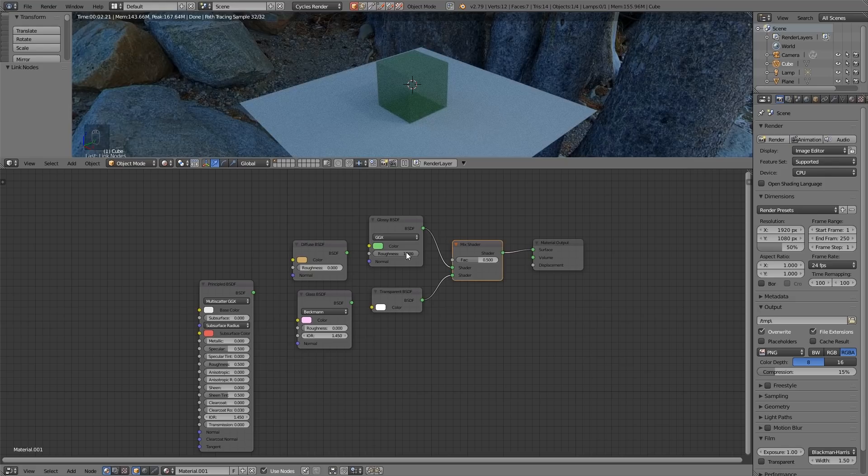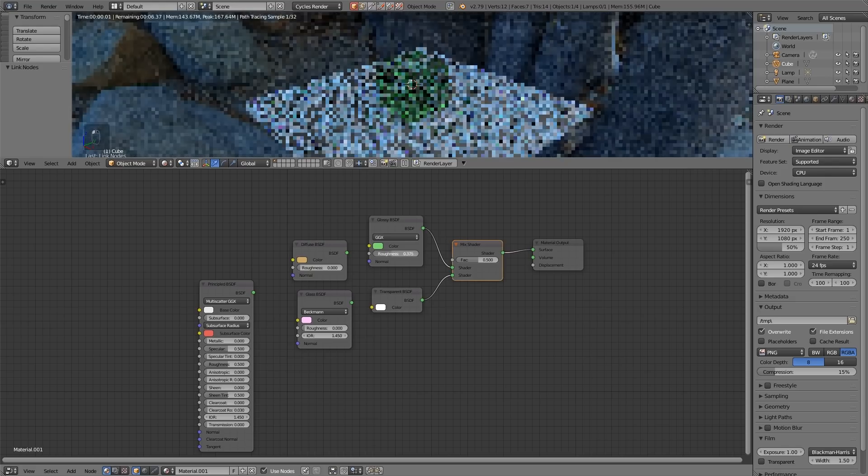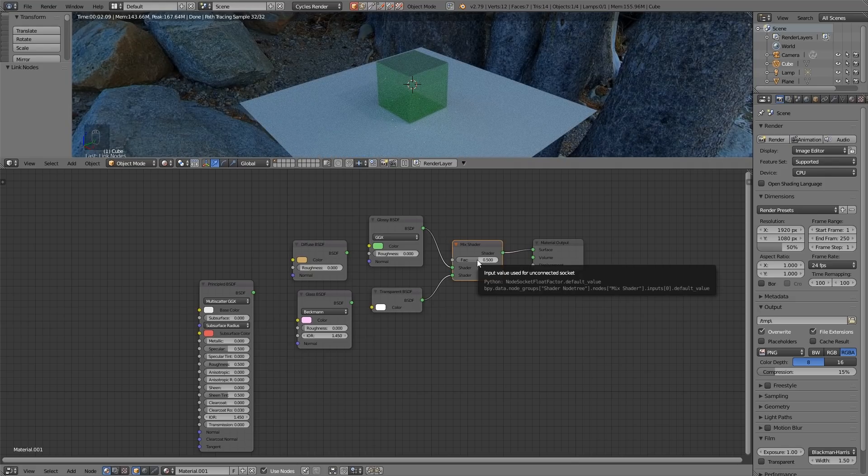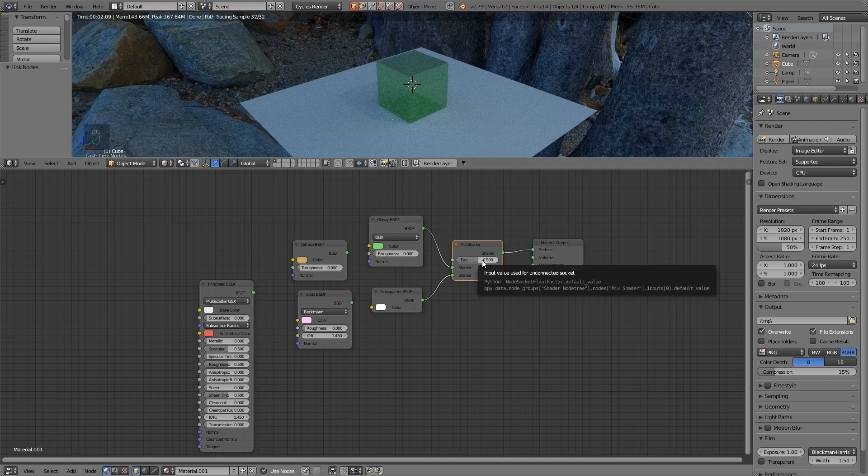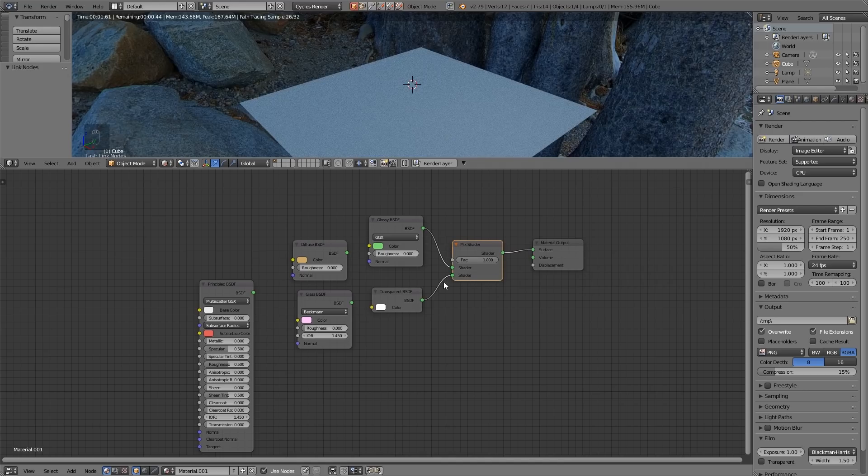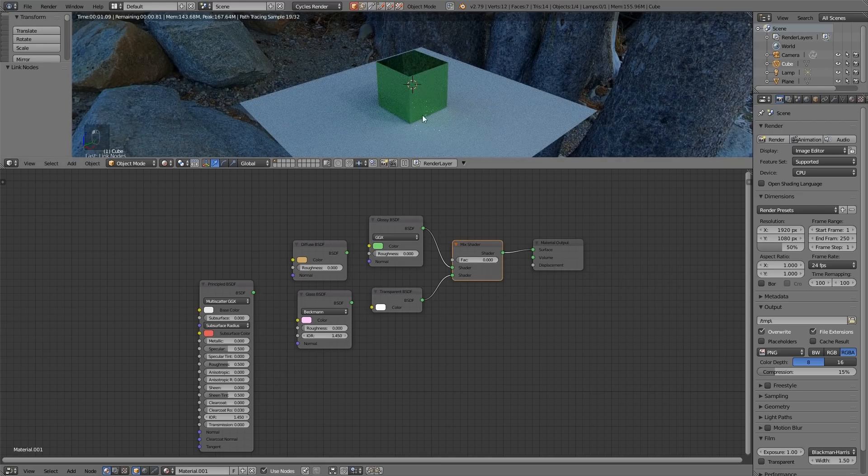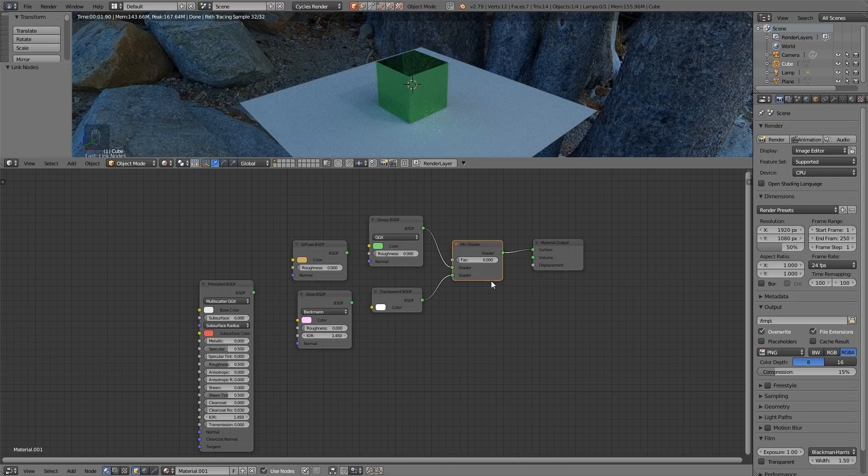And that's because my factor or the amount of mix is at 50% or 0.5. So if I go all the way to transparent that's the bottom one you can see it disappears and all the way back to glossy and it reappears.